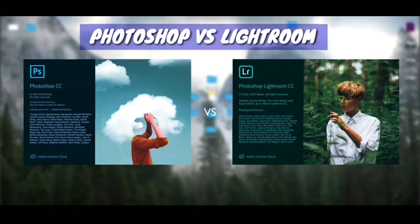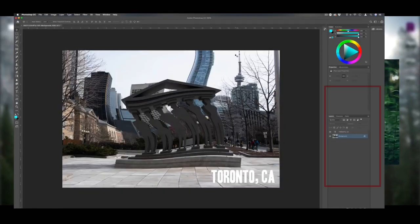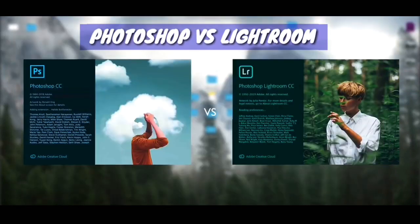We can use Lightroom, and we can use layers to edit in Photoshop. Photoshop works layer by layer — we need to edit layer by layer. In Lightroom, it's a photo editing software, while Photoshop is a photo manipulating software and we need to do a lot of manipulation.